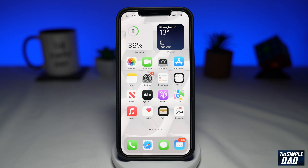Welcome to another Simple Dad Instagram tutorial. In this video, I'll show you how to see your login history and how to sign out if that is not you on Instagram.